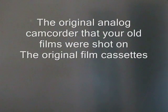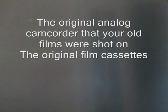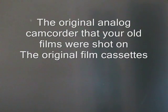This is a list of hardware and software required. First of all, the original analogue camcorder that your old films were shot on.